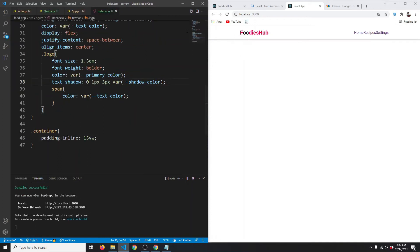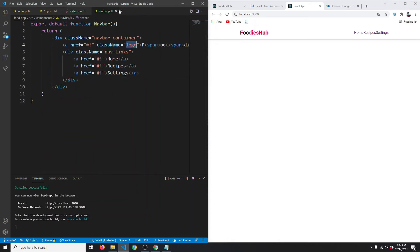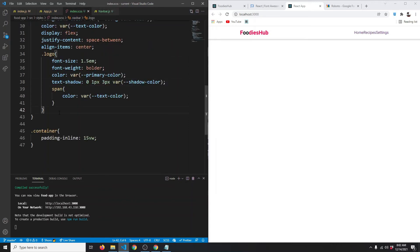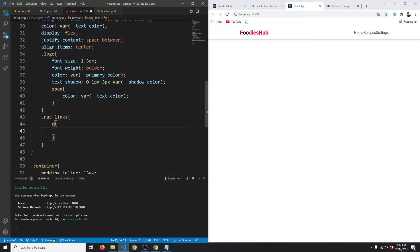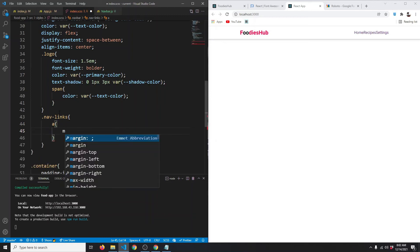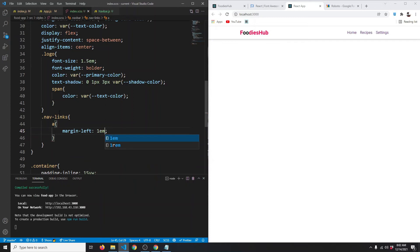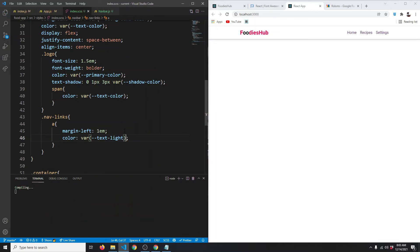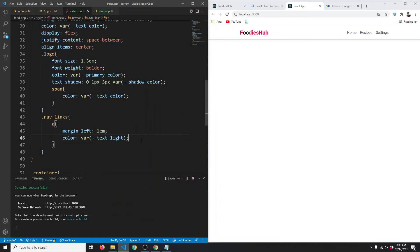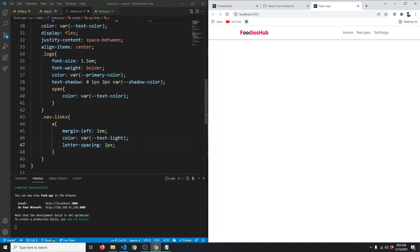Let's target the nav-links and style the anchor tags inside them. They'll have a margin-left of 1em, a color of text-light, letter-spacing of 2px, and text-transform of uppercase — save — and this is how they look.